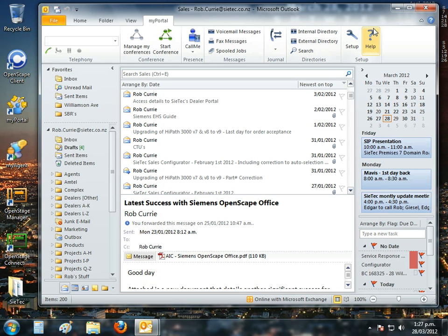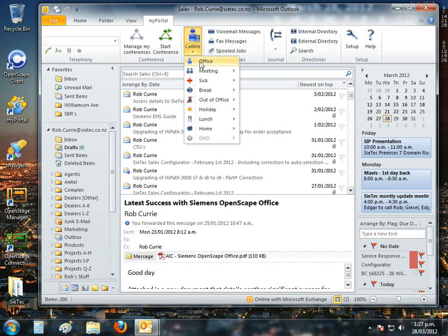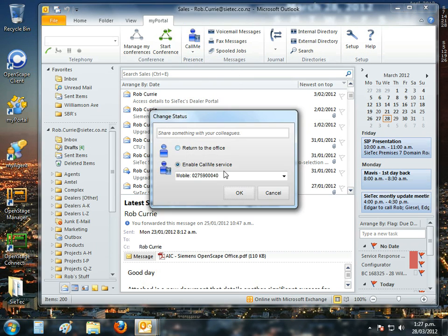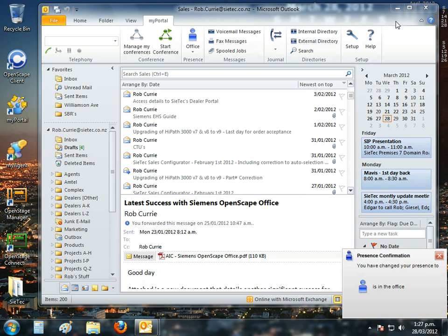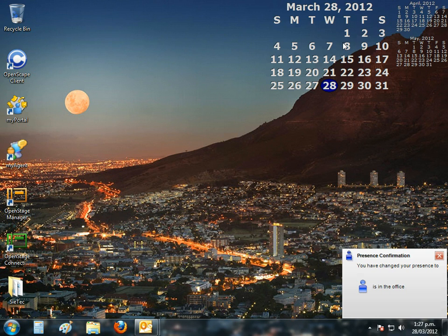So that's a little brief tour through the solution. I'm actually just going to change my status to back in the office right now. I'll just minimise the application just for a second. And then we're just going to put a call in and see what happens.